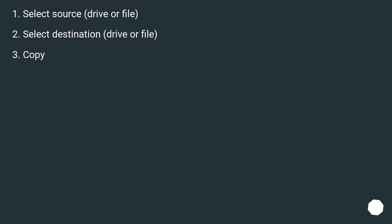Select source, drive or file. Select destination, drive or file. Copy.